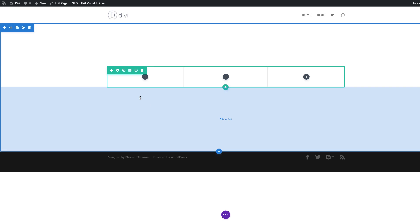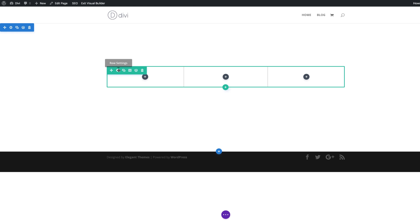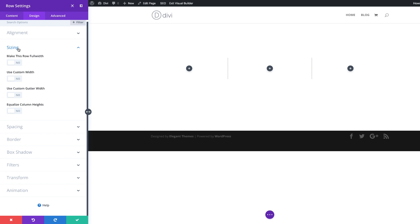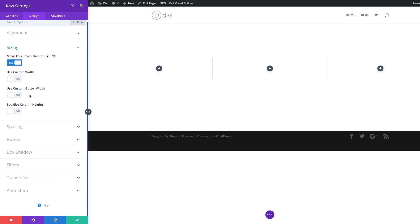The next thing we need to do is adjust the size of our row. I'm going to click on this gear icon to enter my row settings, click on design, and then come over to sizing. The first thing we're going to do is make this row full width so it covers the whole width of our page.